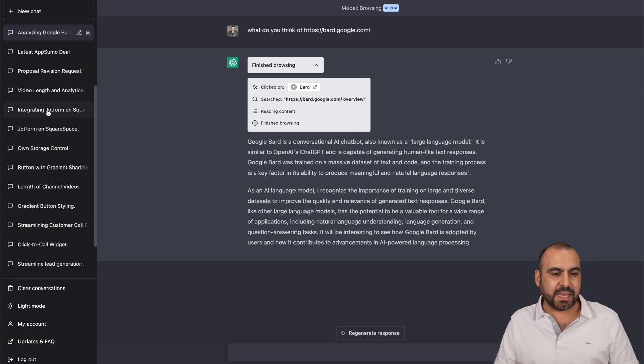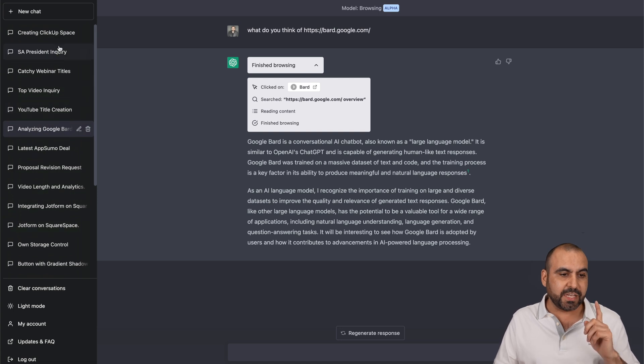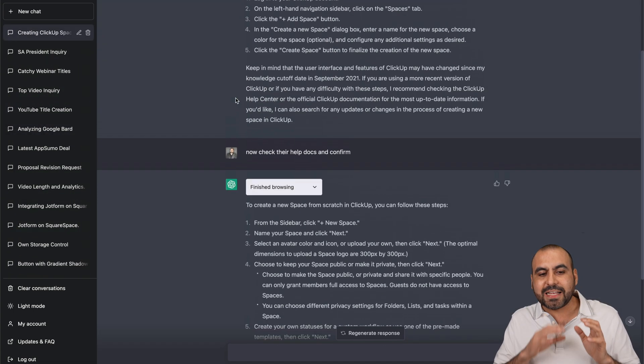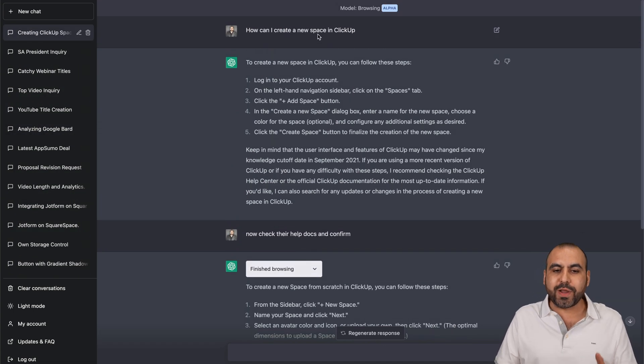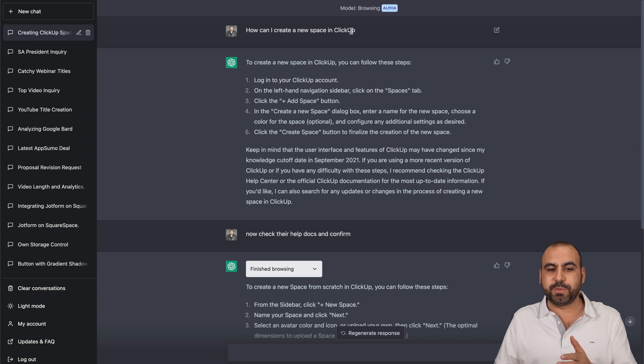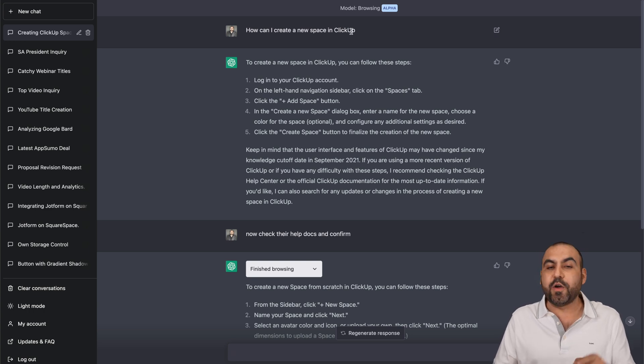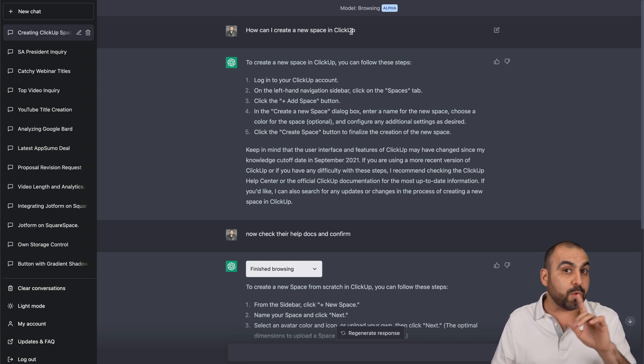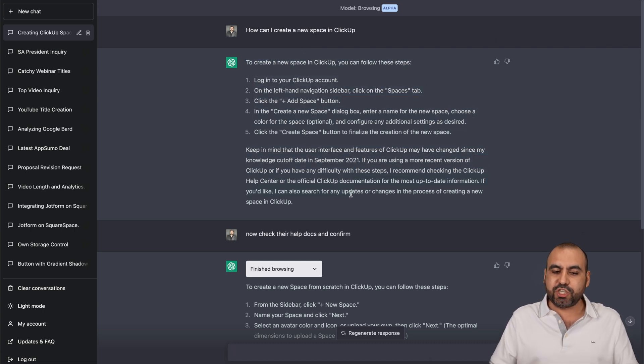I've also done, for example, this one was pretty interesting. I asked it for support, how to create a workspace in ClickUp. If it doesn't need to browse the Internet, it won't do it. So it provided this information, but I wanted to make sure.